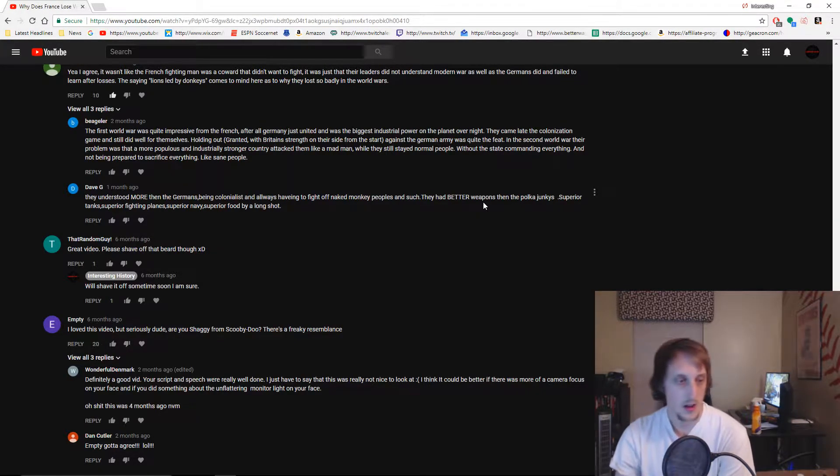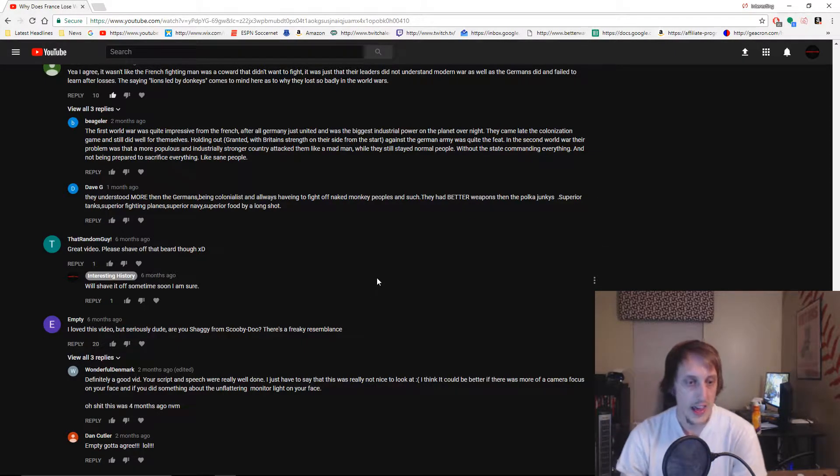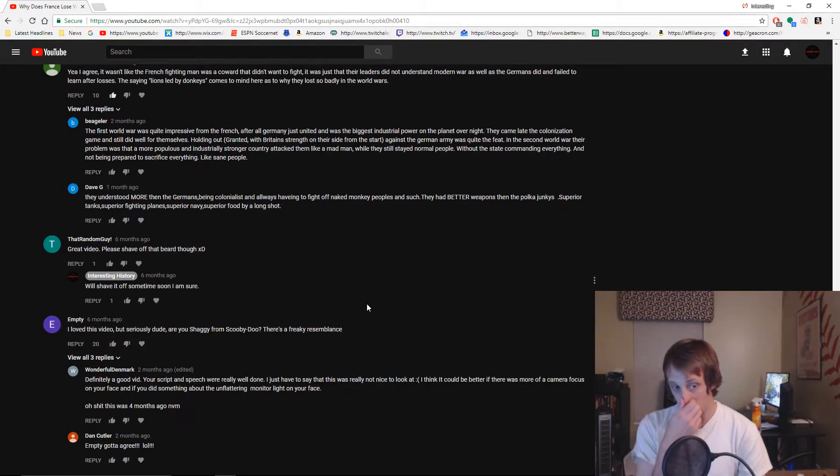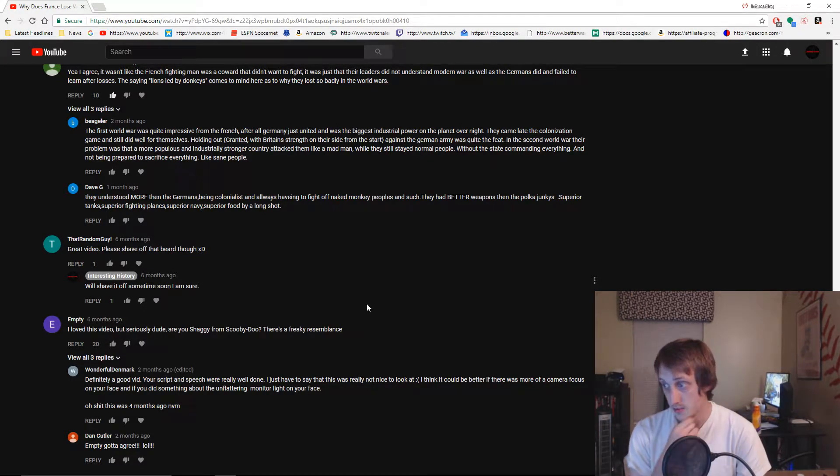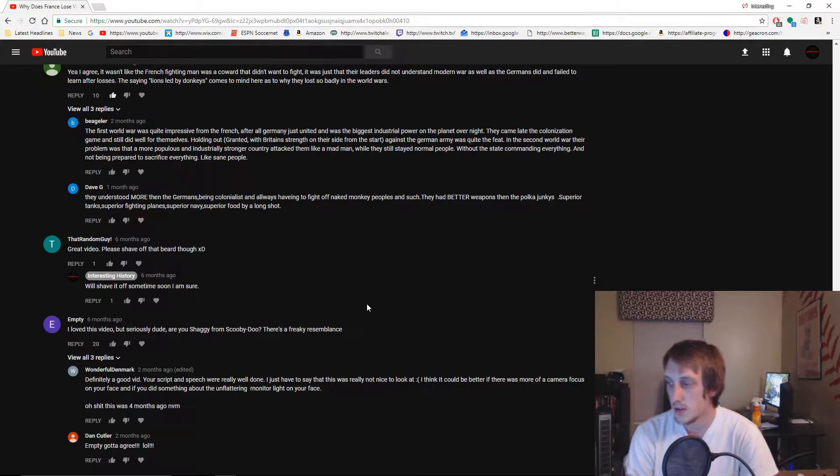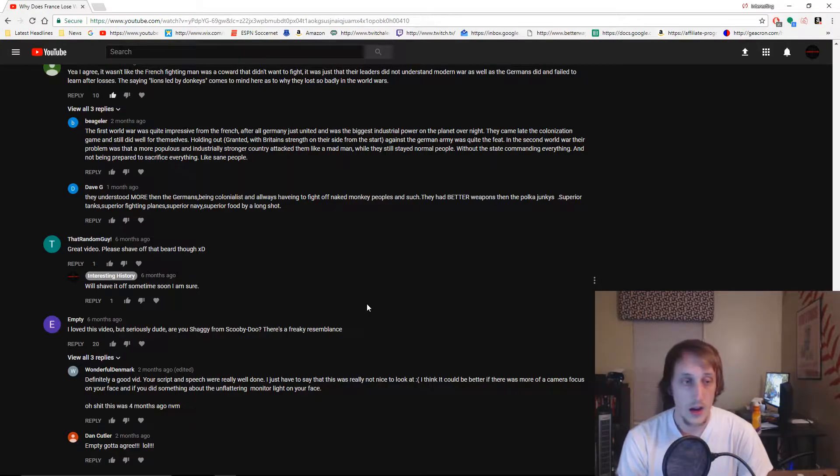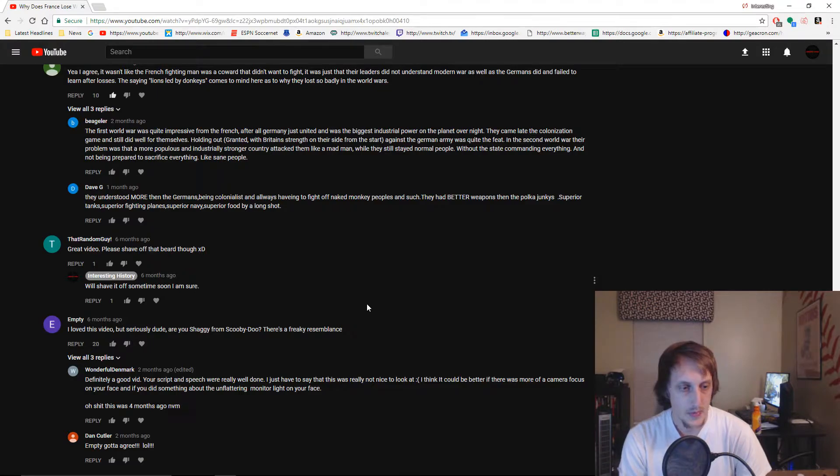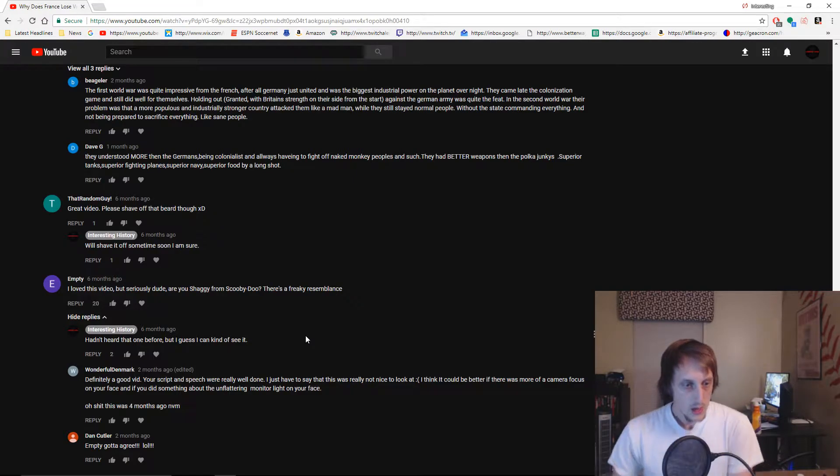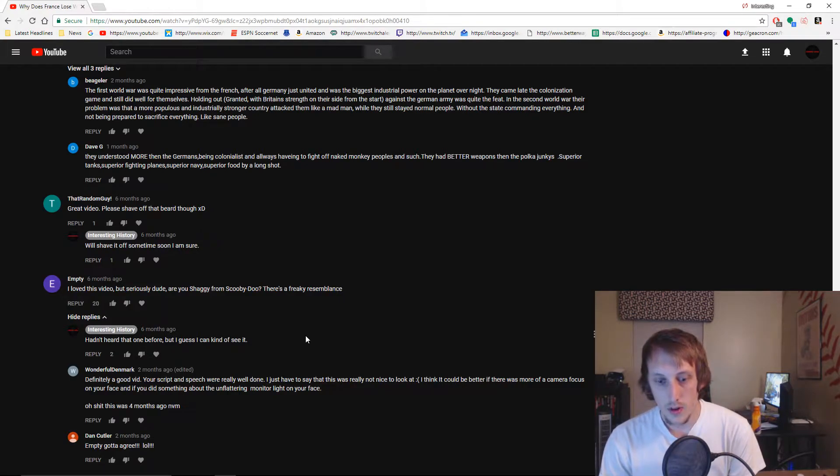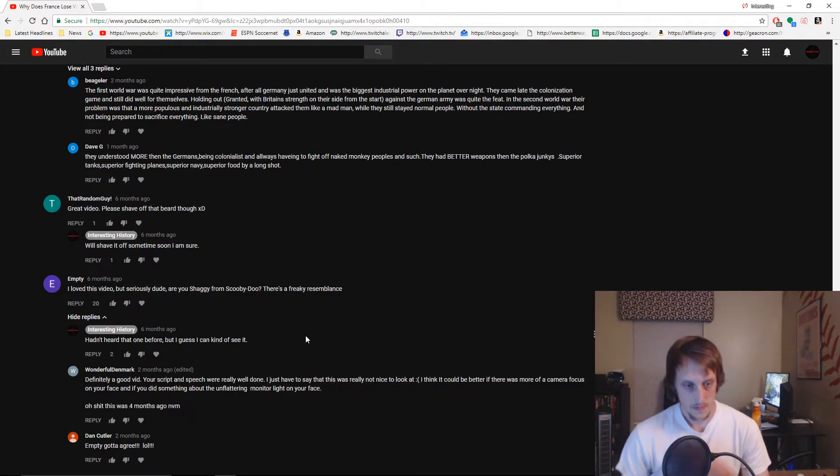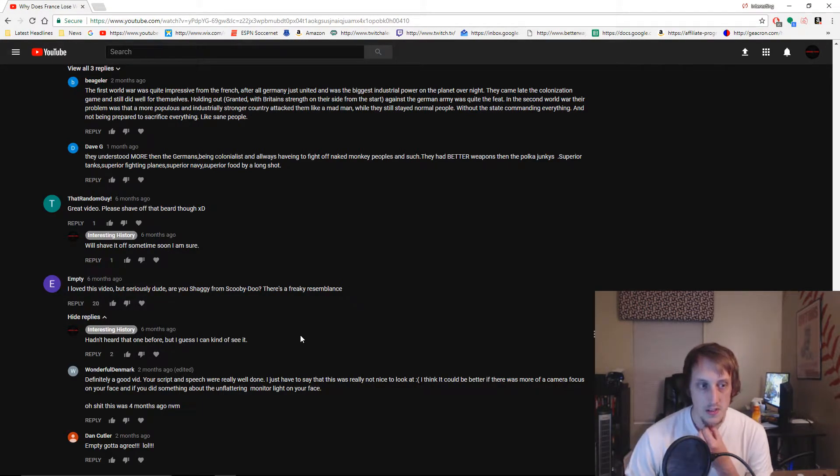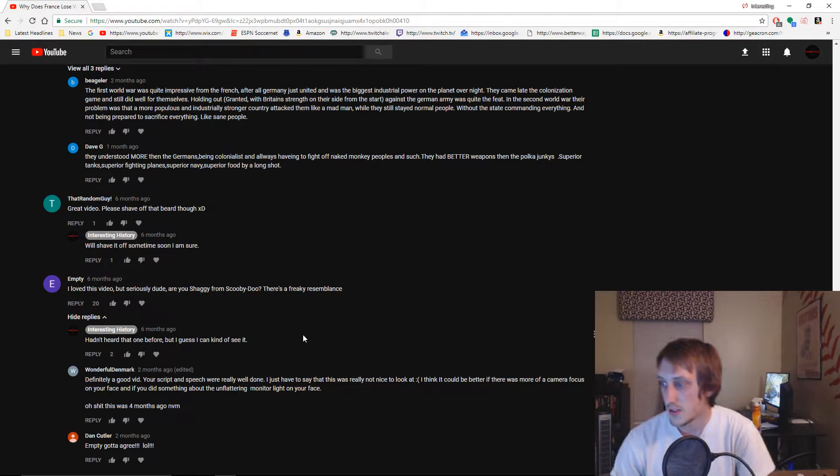First up: I love this video but seriously dude, are you Shaggy from Scooby-Doo? That freaking resemblance. I guess I supposedly at the time had the tall skinny resemblance. This is my two-week stubble. Script and speech was well done, I have to say, that was really nice to look at. I think it looked better if it was more focused on your face. Yeah, I mean it's a very low production setup as you can tell. I'm using a light that's up to my left and it's dark in the rest of the room.